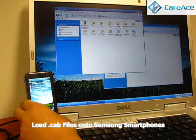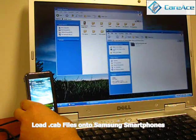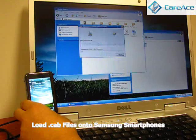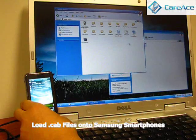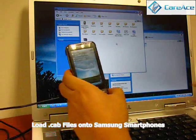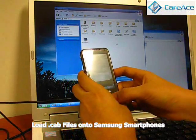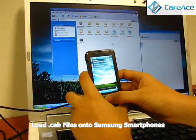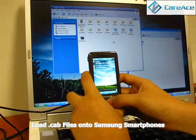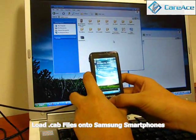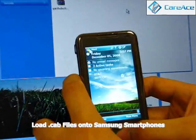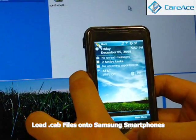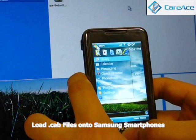Go ahead and open that up. What you want to do is drag and drop it into the folder and it should be loaded onto your Samsung phone right away. Next we're going to try to install the program onto our Samsung phone, so go ahead and click on Start.